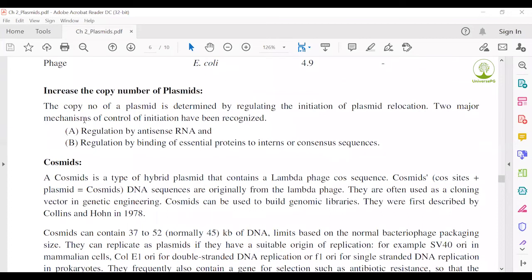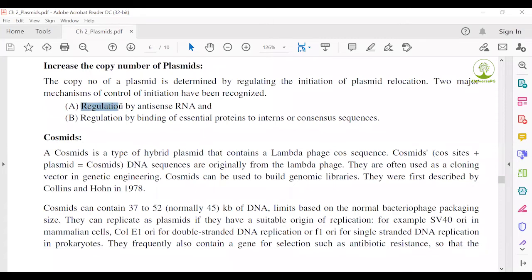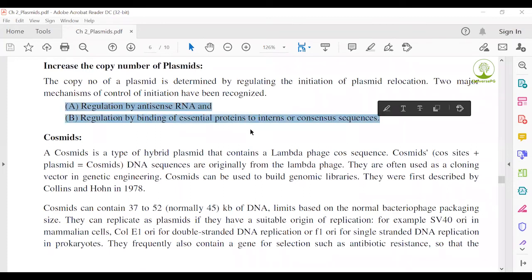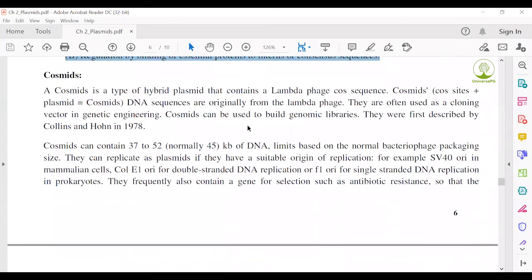Next question: how to increase the copy number of a plasmid. When a huge number of plasmids is needed, copy number in the host cell can be increased by: regulation using antisense RNA technology, and regulation by binding essential proteins to iterons or consensus sequences. These two processes are generally used to increase plasmid copy number.